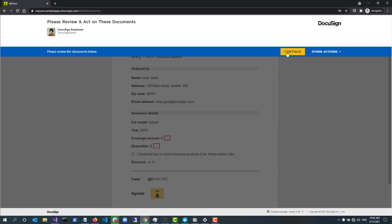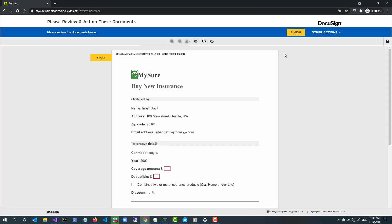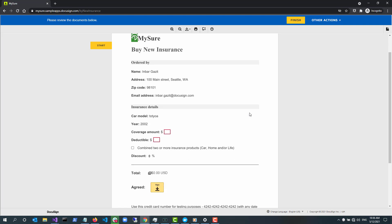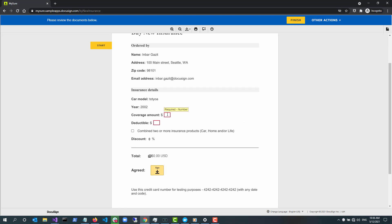This envelope has a document as well as some fields for the recipient to act on. The recipient can enter amounts for coverage and deductible as well as choose to combine multiple types of insurance. The formula tab calculates the premium amount based on my selections.